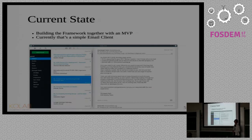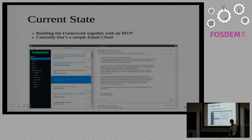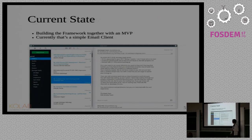That's pretty much the current state of Kube. It's fairly basic so far. We can get to the mail, we can show the mail, we can render plain text mail, we can render HTML mail. We have the encryption — the whole GPG stack already included thanks to code that we share with the rest of KDEPIM. We have support for multiple accounts, but it's still quite a bit away from being useful for end users.